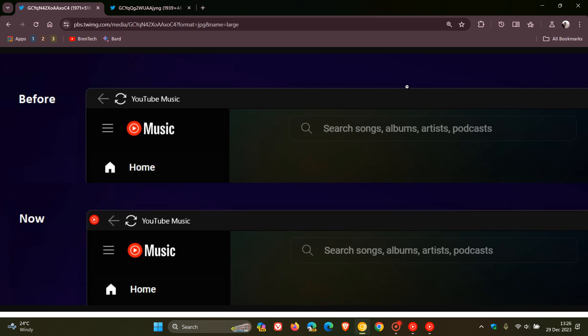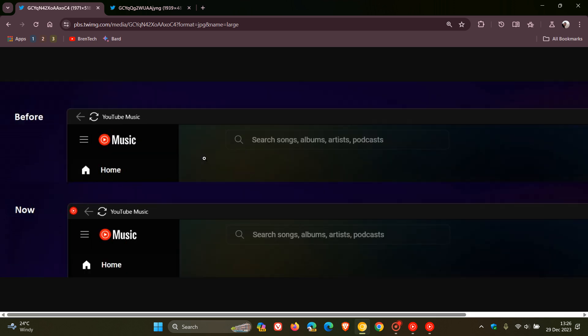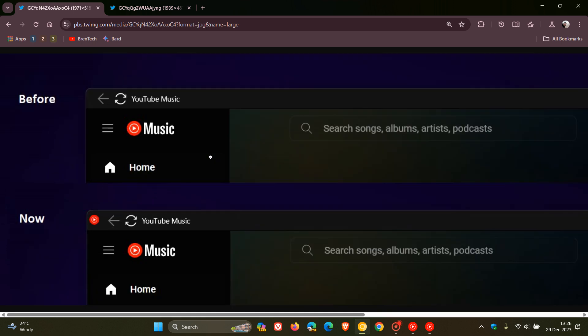Now here we have a screenshot once again provided by Leo over on X because I haven't received this feature in my region as yet. And here we can see another small improvement for Chrome PWAs where the icon now appears in the title bar.